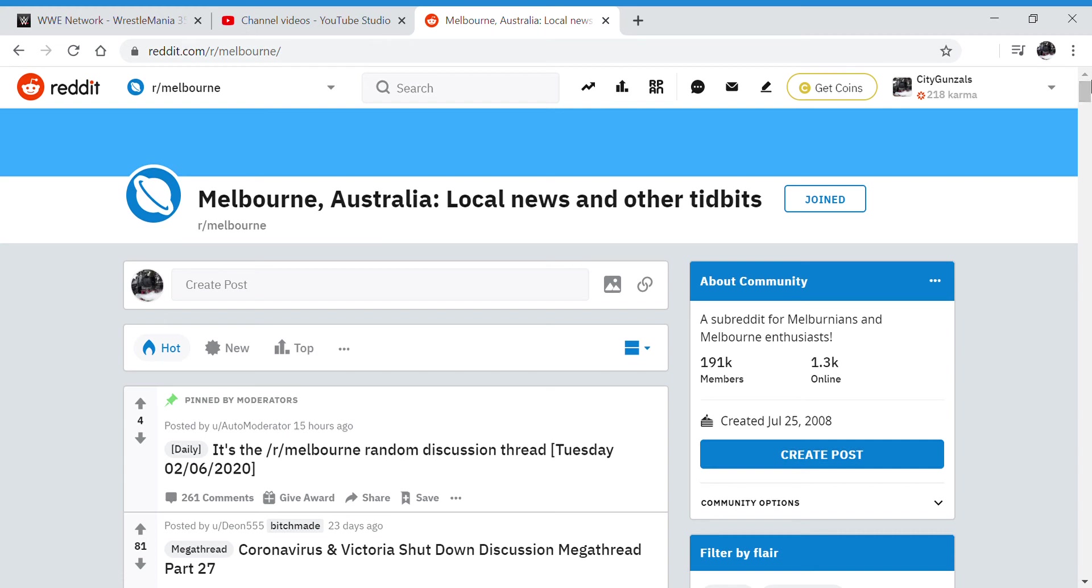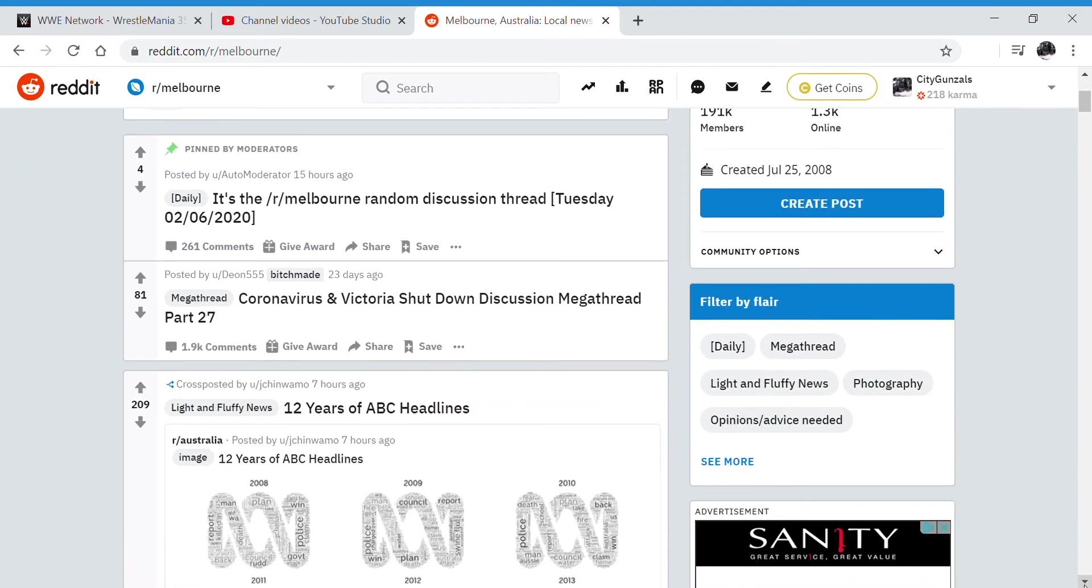Hello and welcome to Sea Gunsles. I'm Woodrow and today I'm back with another Reddit video. This is r/Melbourne, all about the city of Melbourne. Let's go down and have a look.